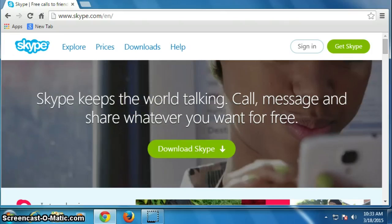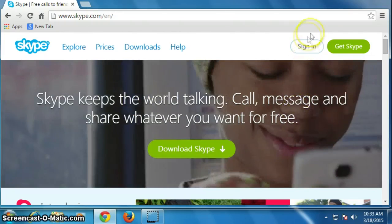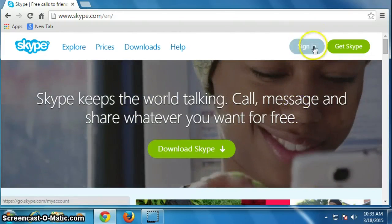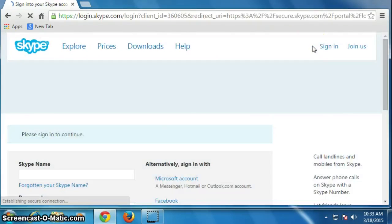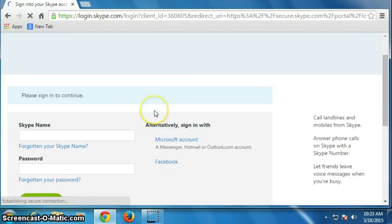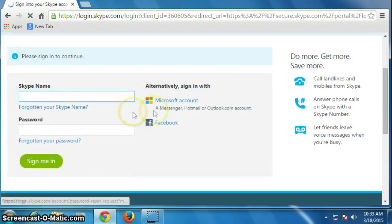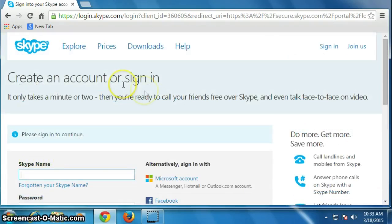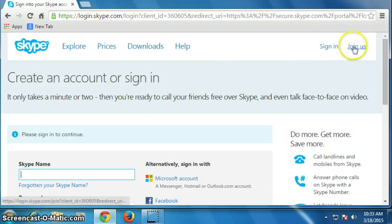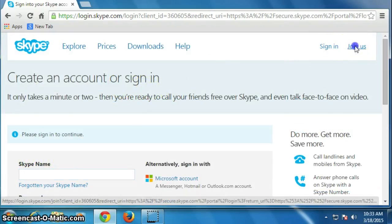Now click on sign in, click here. You can sign in here if you have already an account, and to create a new account you have to click on join us.